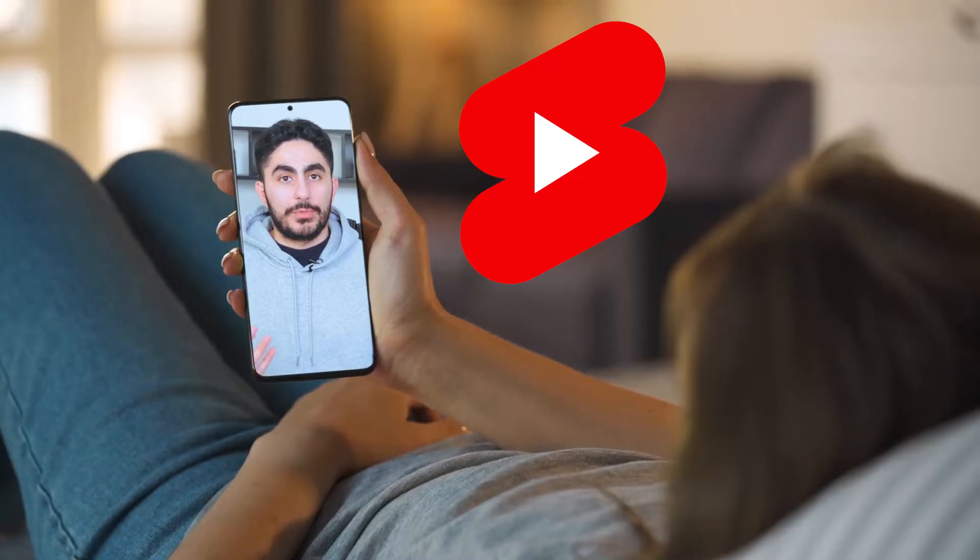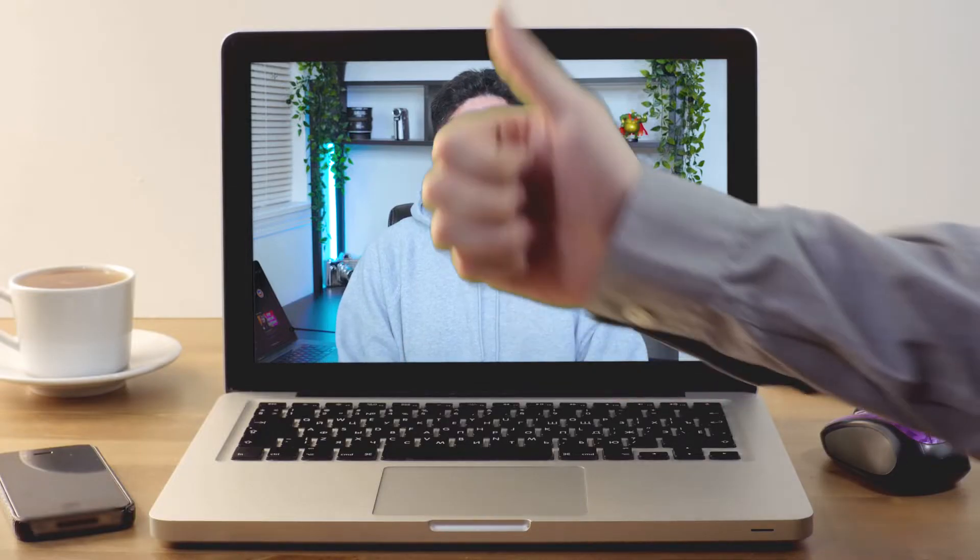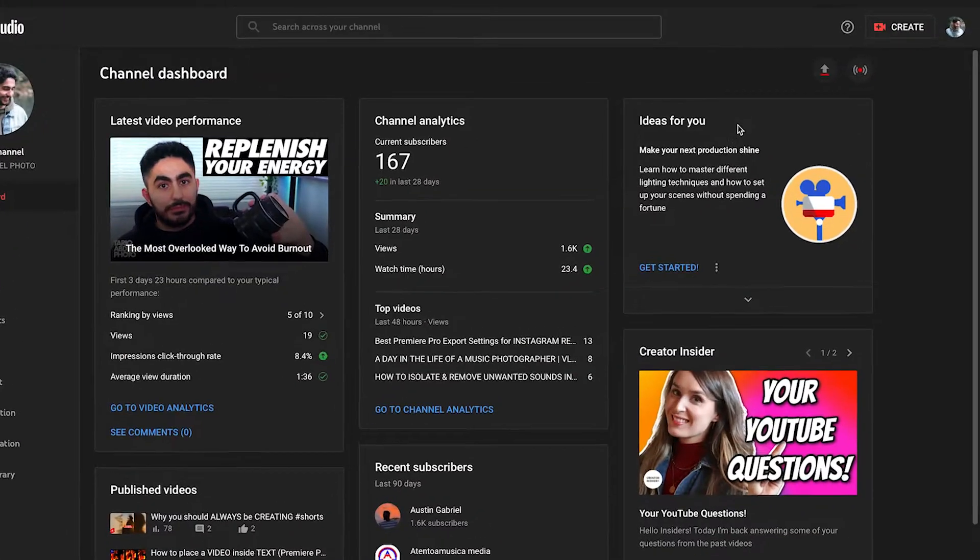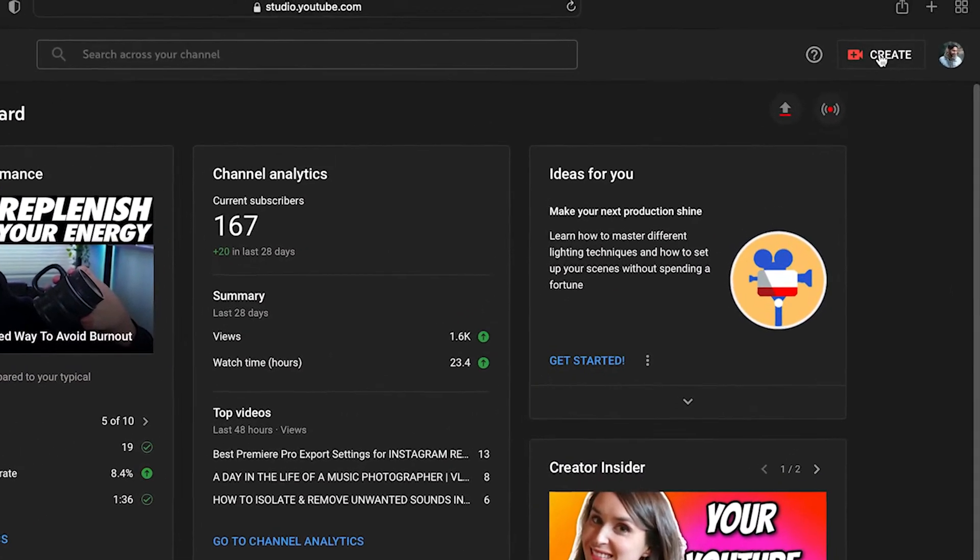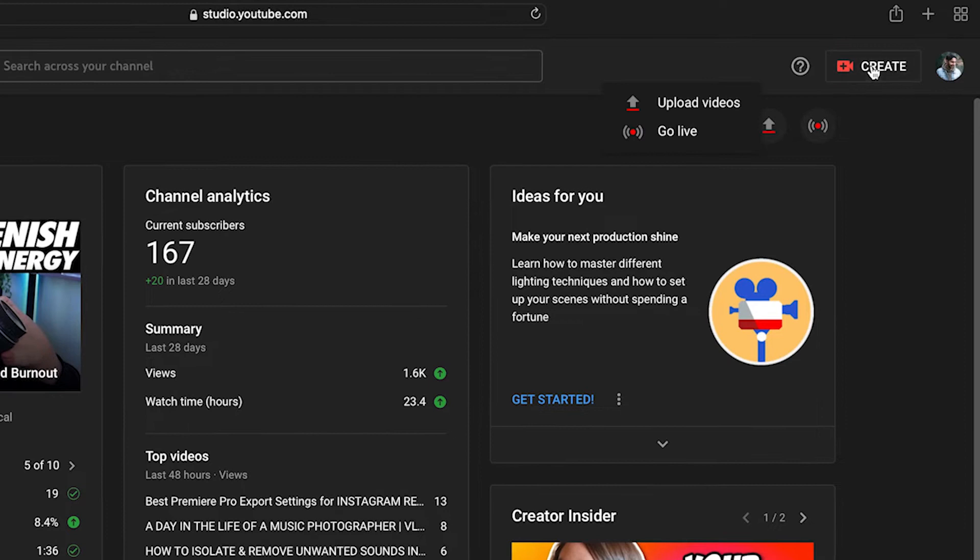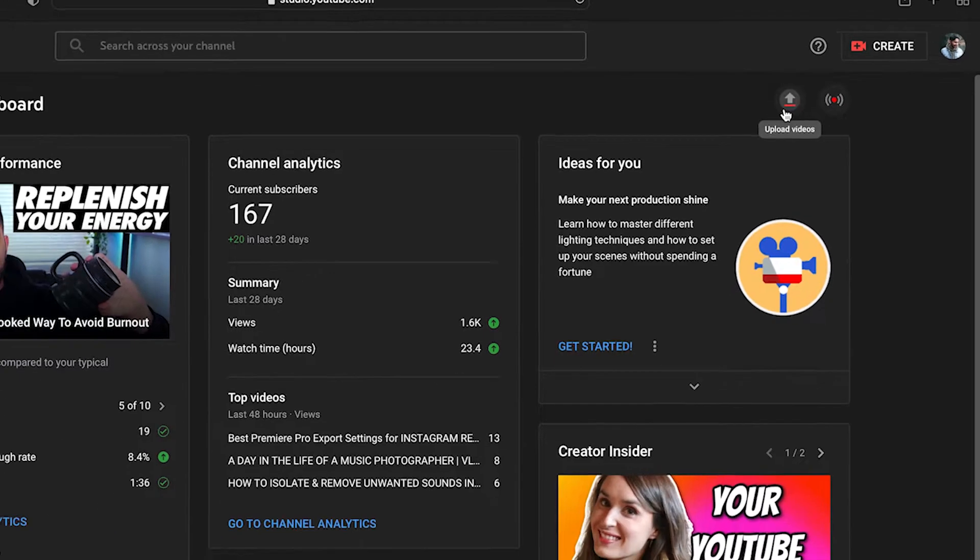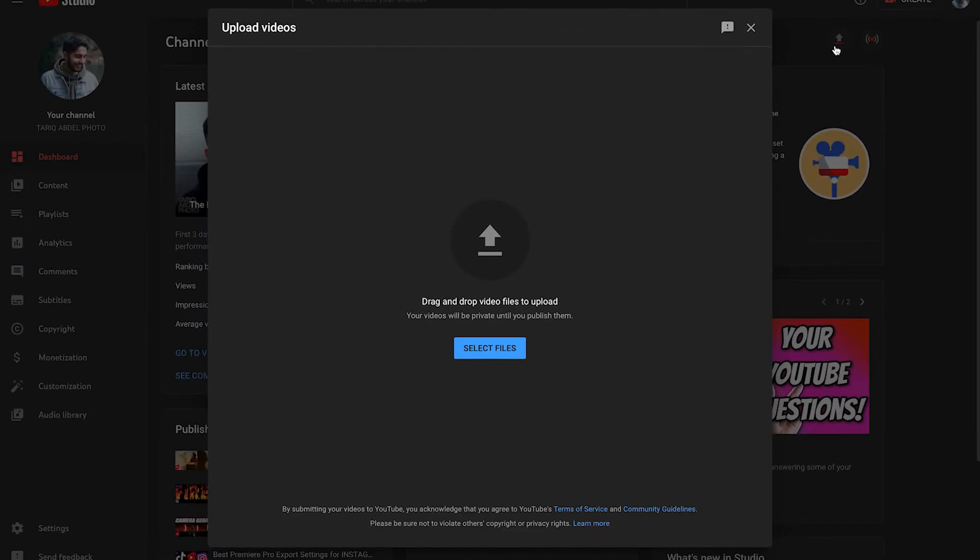Here's how you can upload YouTube Shorts from your laptop or desktop computer. First, in the YouTube Studio, click Create, Upload Video. Or you can just click this arrow to upload a video as well.